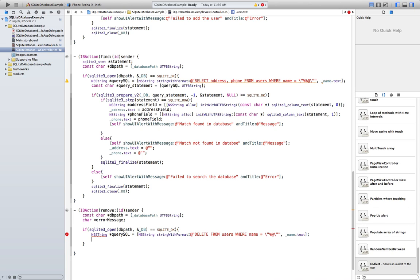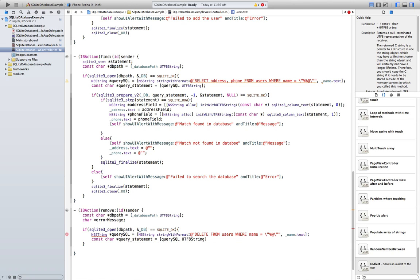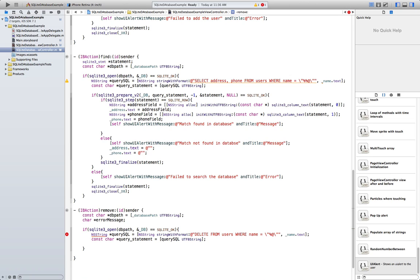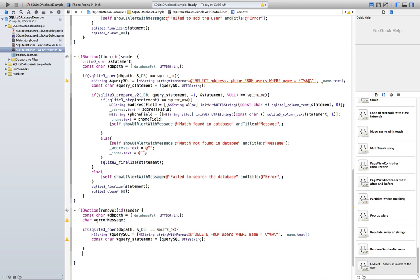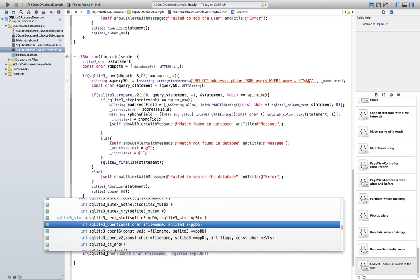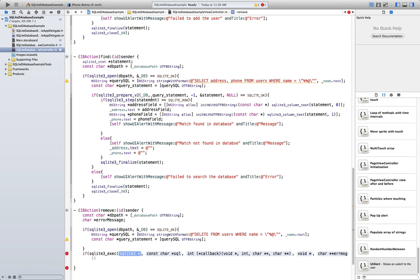Now we encode it: const char* queryStatement equals querySql UTF8String. Then we execute it using sqlite3_exec. What exec does is basically a prepare, step, and finalize all in one — so you don't have to write all those separate calls.